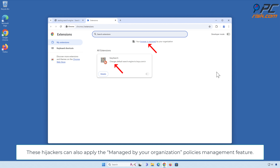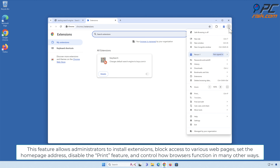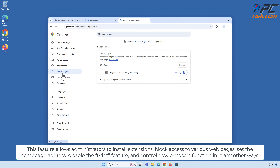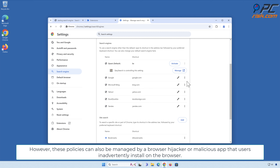These hijackers can also apply the Managed by Your Organization Policies Management feature. Managed by Your Organization is a Google Chrome and Microsoft Edge feature that allows administrators to manage browsers for users within their organization. This feature allows administrators to install extensions, block access to various web pages, set the home page address, disable the print feature, and control how browsers function in many other ways. However, these policies can also be managed by a browser hijacker or malicious app that users inadvertently install on the browser.